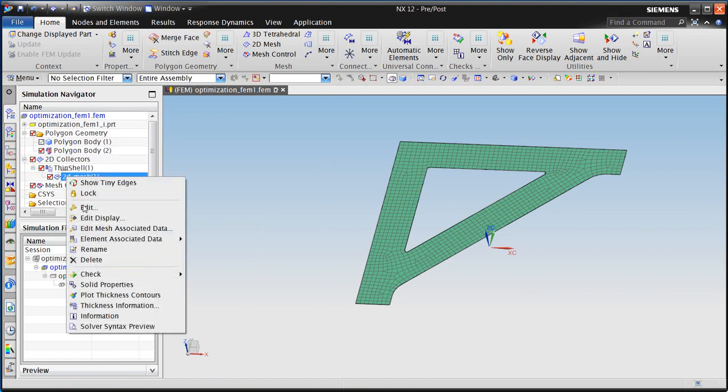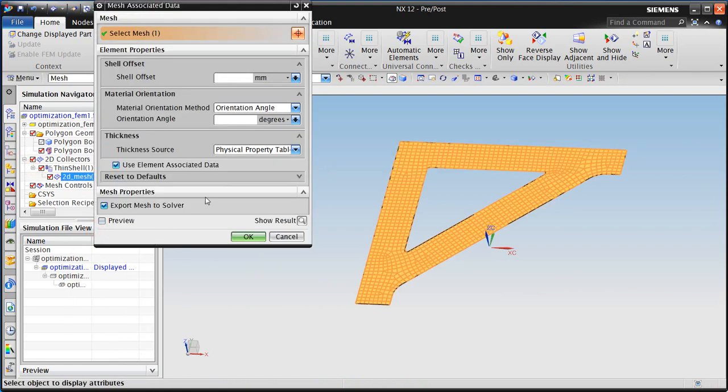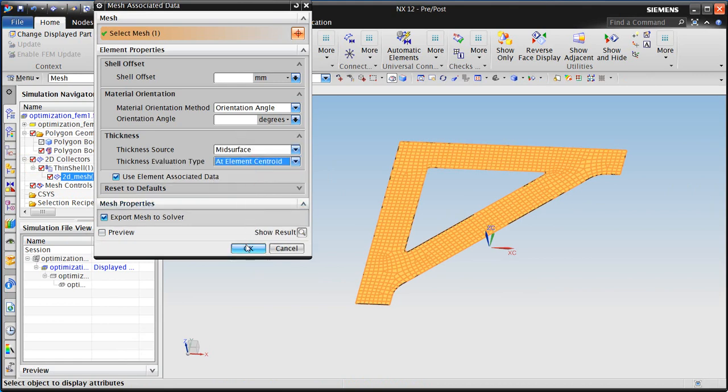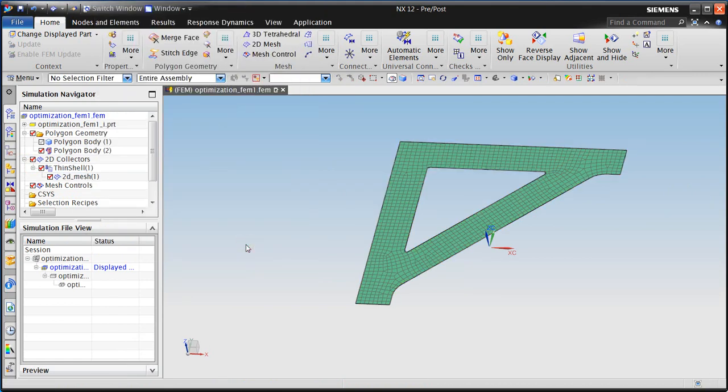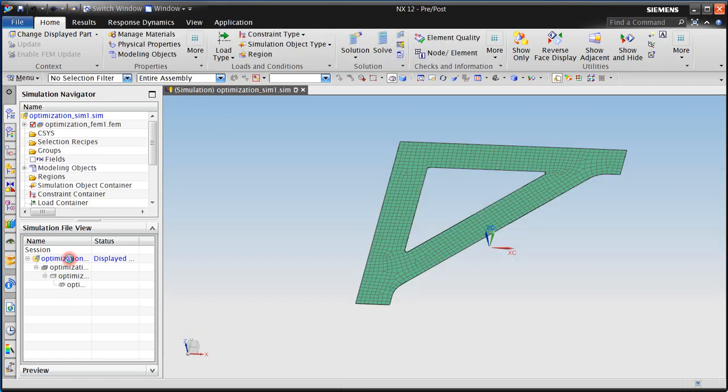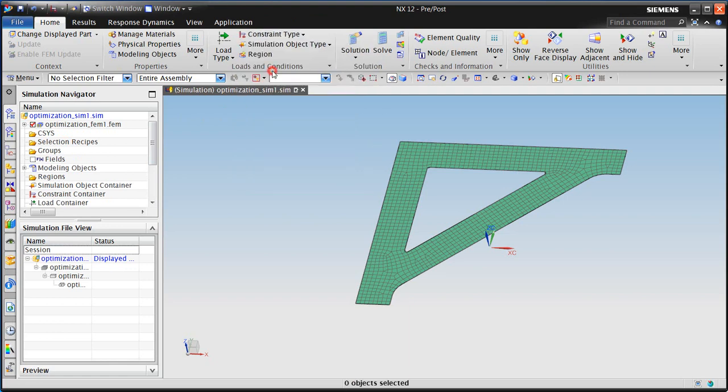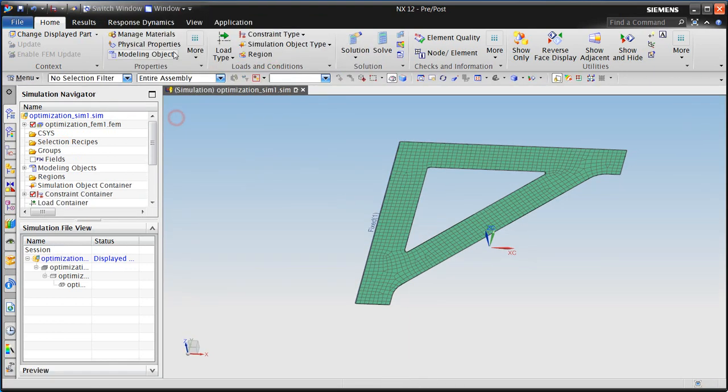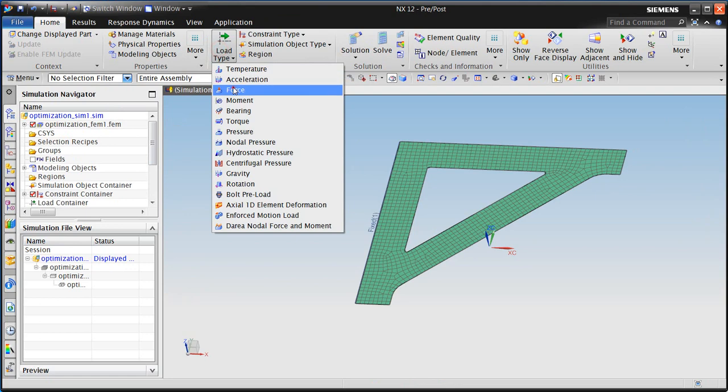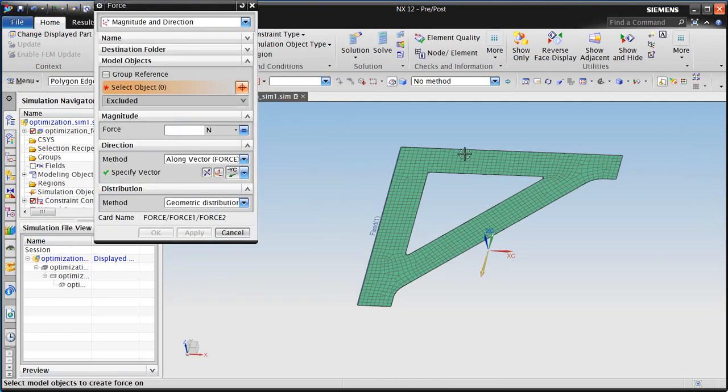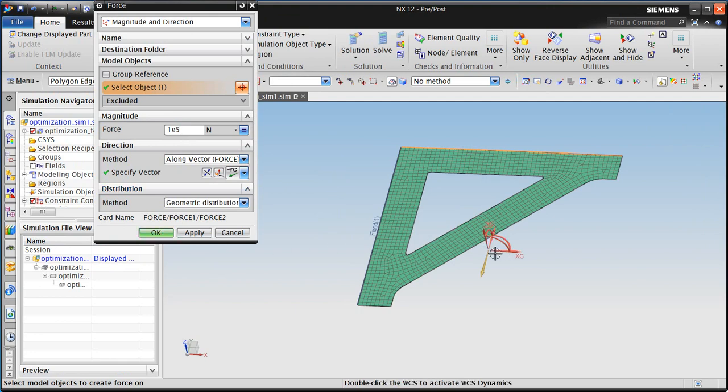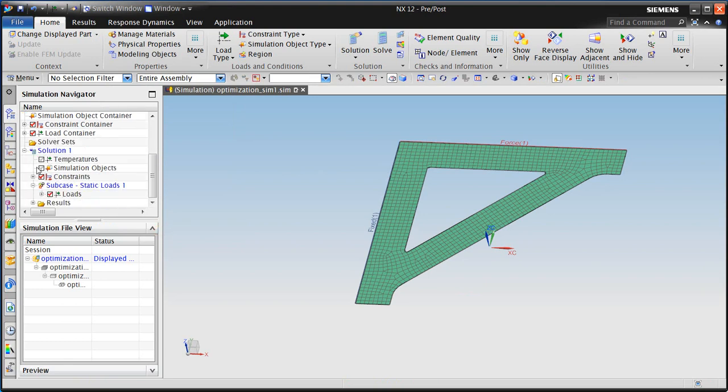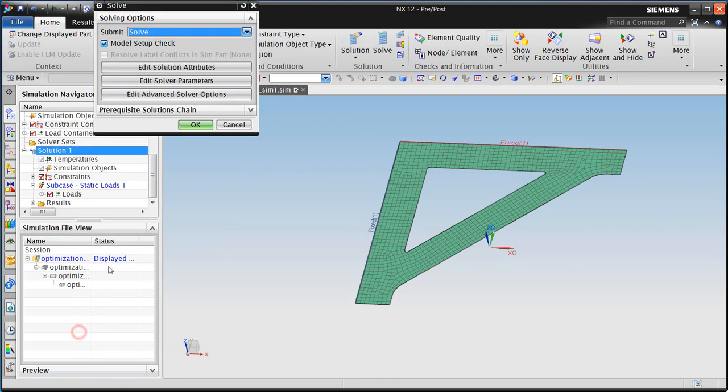The material properties have been inherited from the CAD part, so we don't need to specify that. And we'll also specify that we'd like to inherit the mid-surface thickness for the shell elements from the mid-surface definition. Next, we'll specify our structural boundary conditions and loads. Here you can see the direction will be minus y for our distributed load. And then we'll solve.